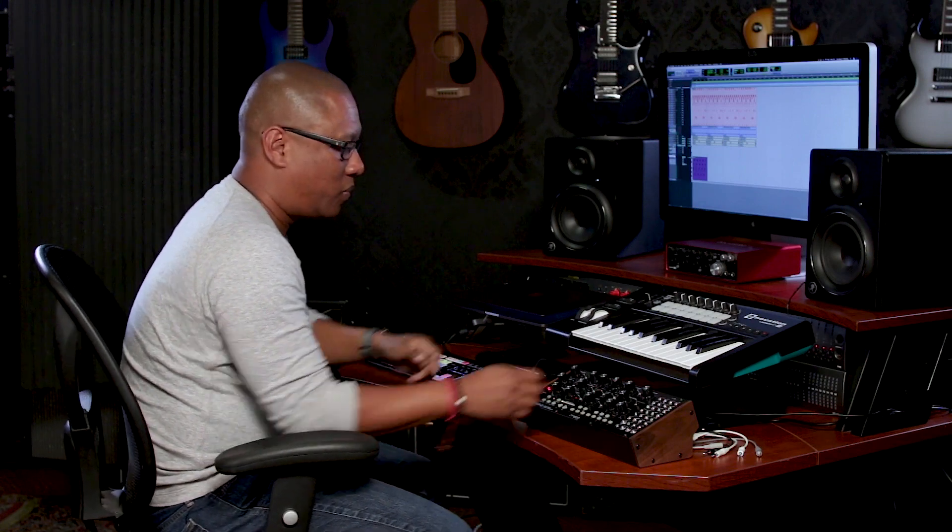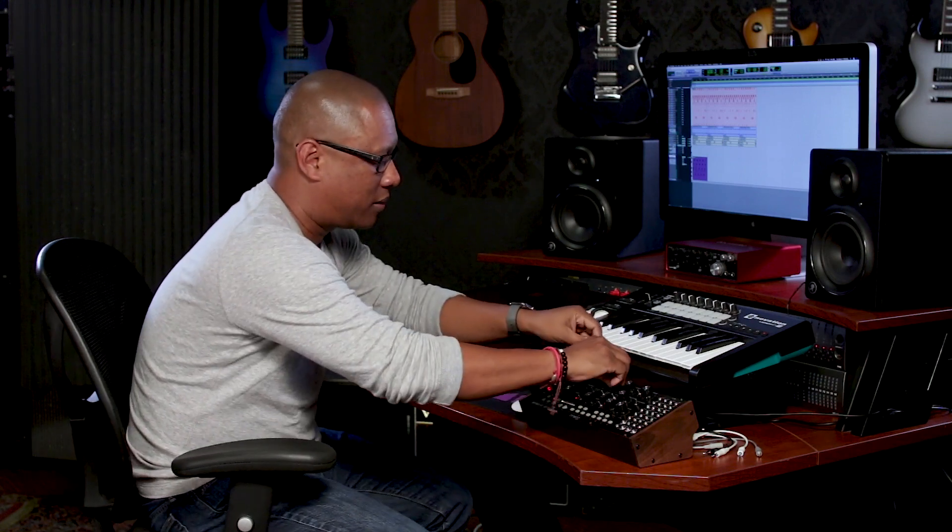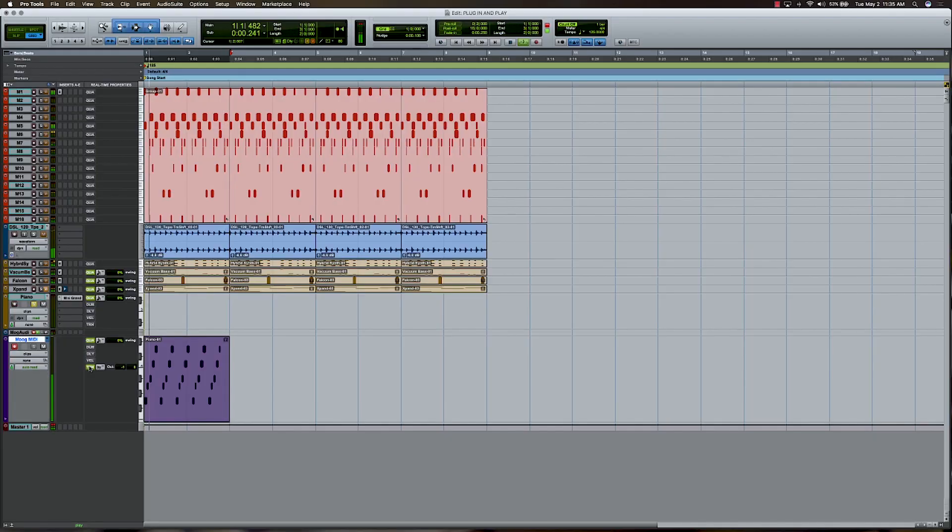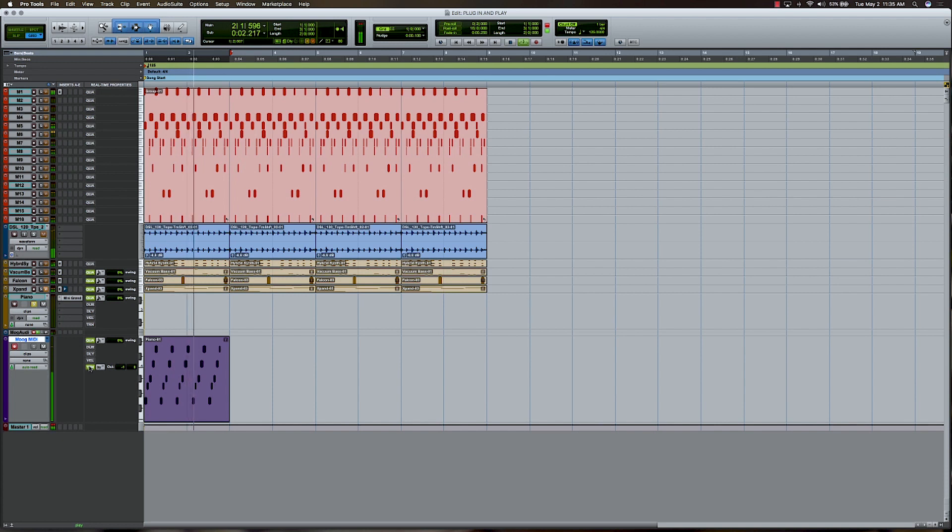But I'm going to transpose it down an octave. So I'm using real-time properties to go ahead and fix that. Alright, great. We can tune it up a little bit. Alright, I think that's about right.